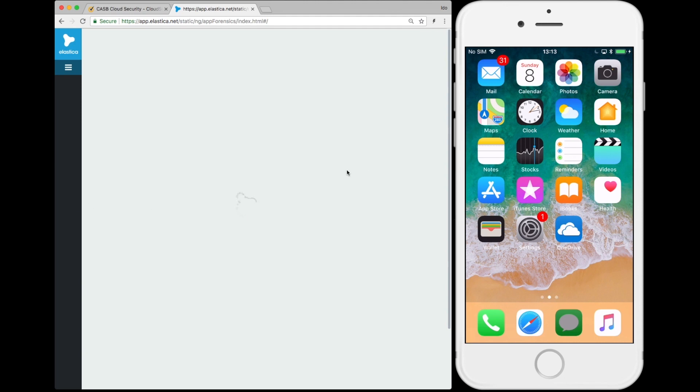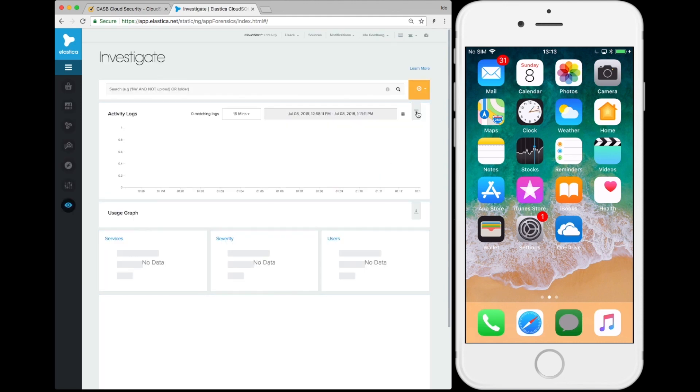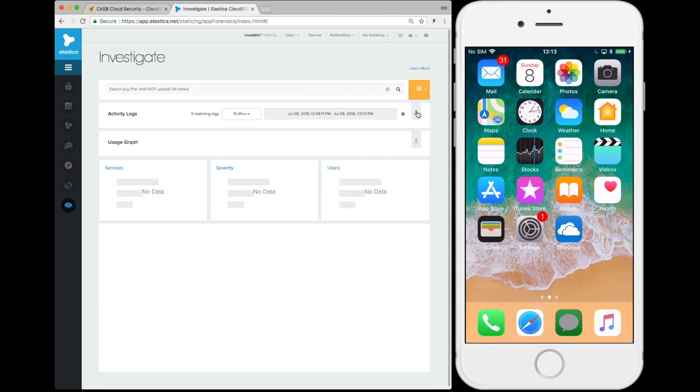Now that SEP Mobile is installed, bringing CASB policies with it, let's explore how the unsafe user behavior is impacted.